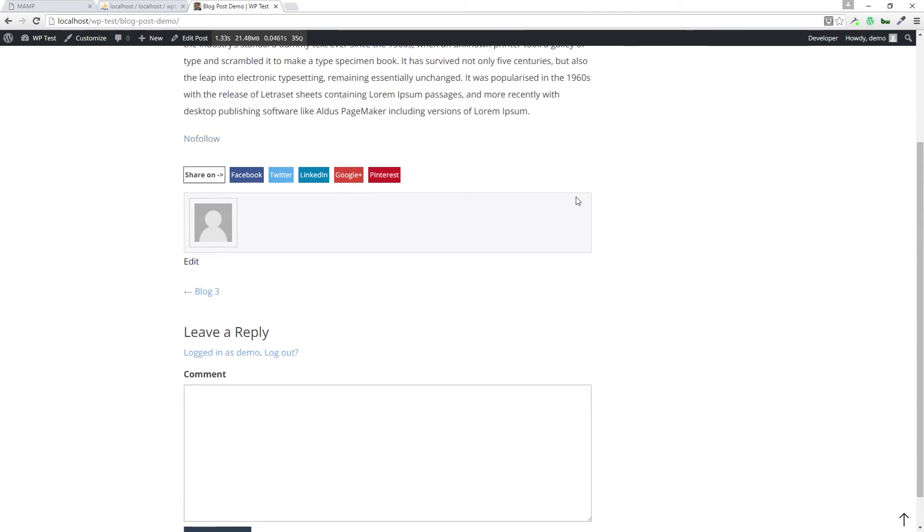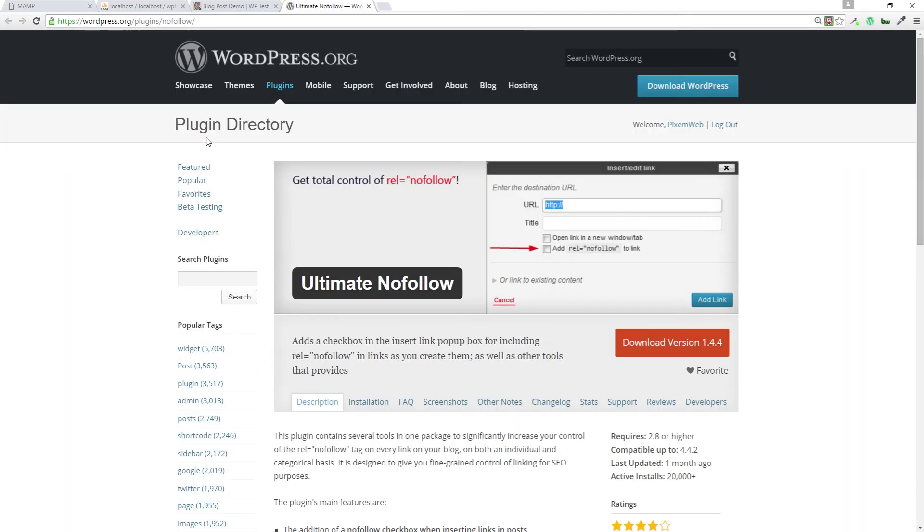All right, so let's close this out. Now let's just do one more test - click on the link. And it does indeed take us to the proper link in a brand new tab, and it added the nofollow attribute.